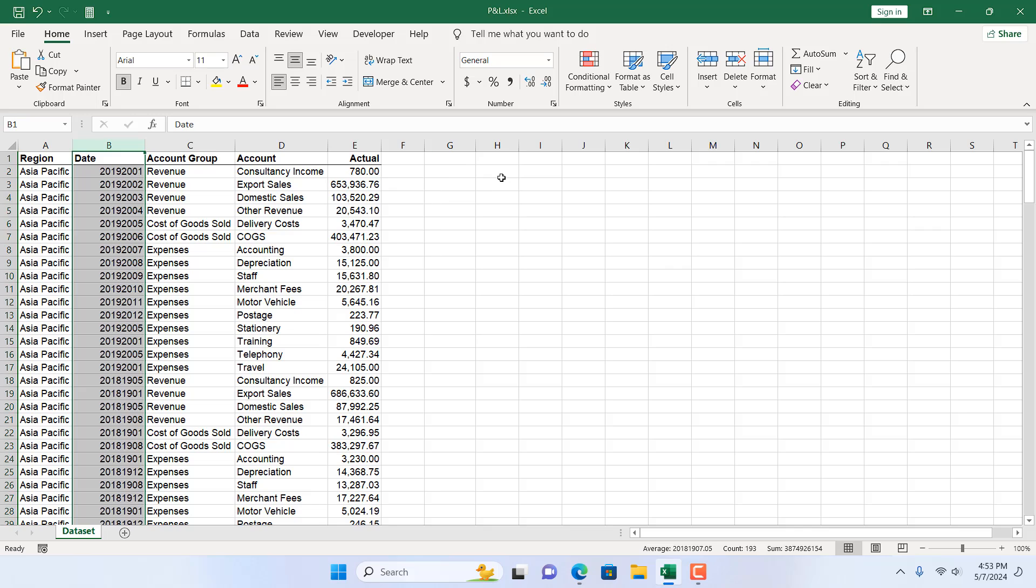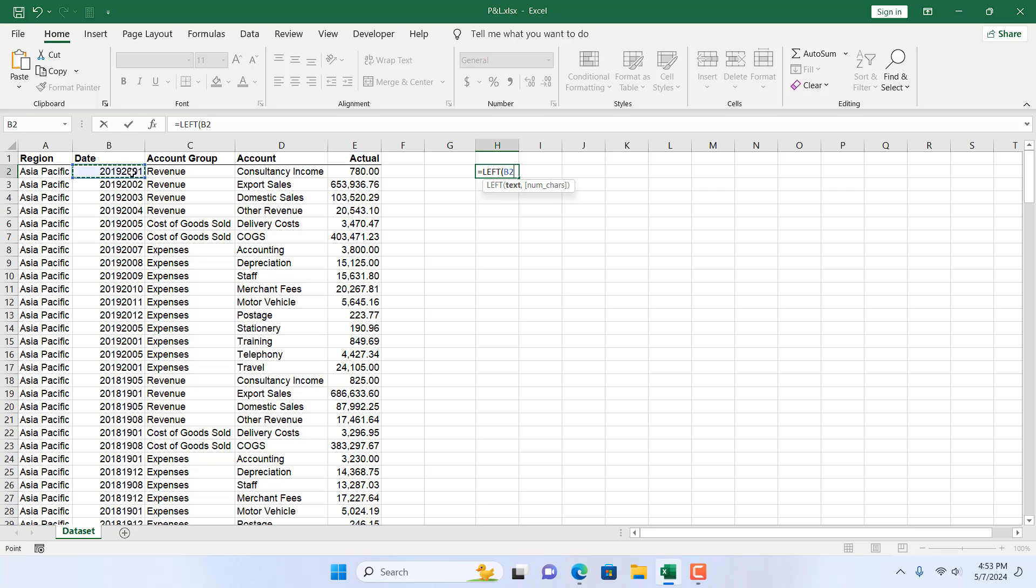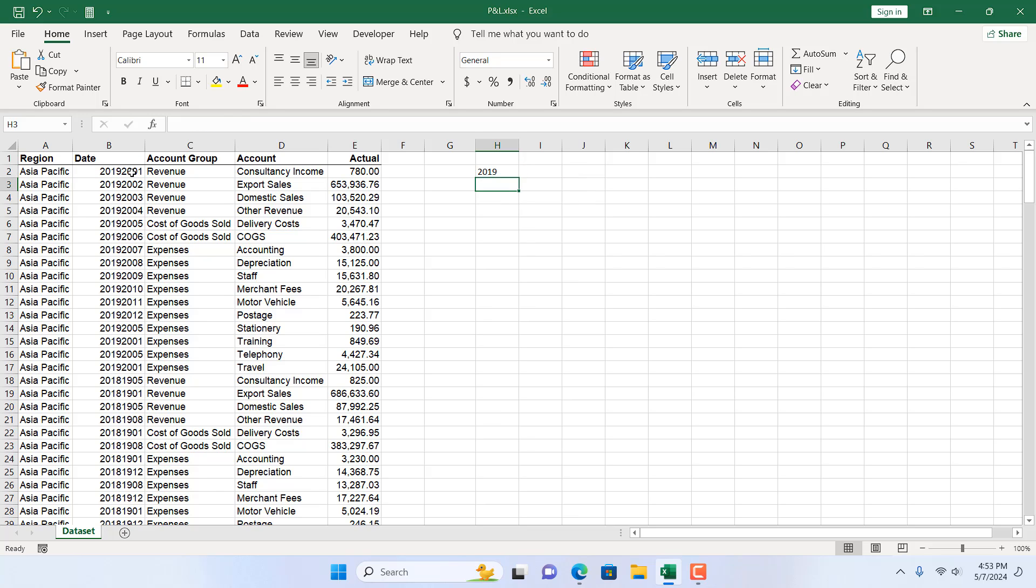Now first we need to learn how to extract the year. So for that I'm going to write equal to and then write LEFT. So if I double click here, this is the cell and if I add a comma and add 4, it will extract the first 4 character for me. That is our year.